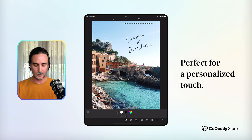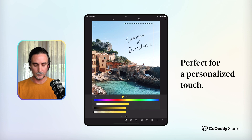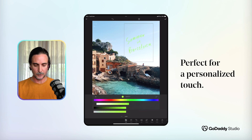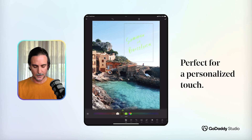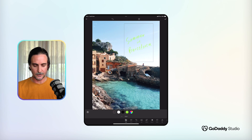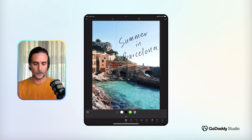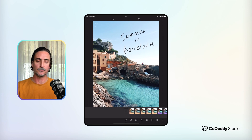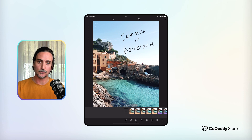The best part about it being a graphic is that you can now change the color. You can make it black, white, or just about any imaginable color with the color wheel, and you can see how that's a fantastic way to personalize some of your social content.